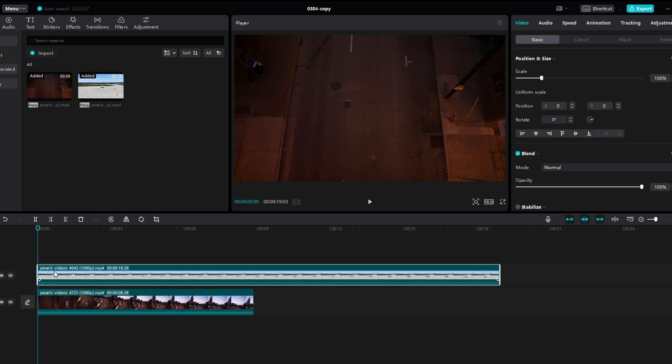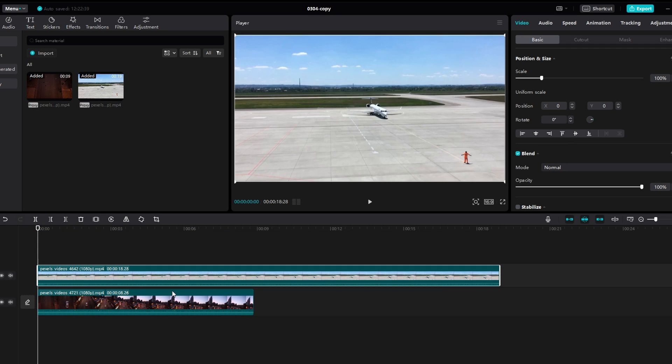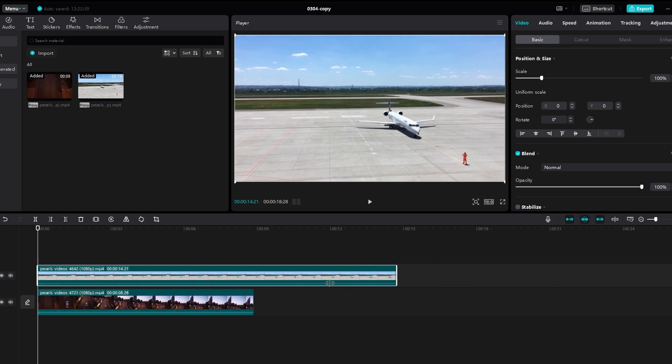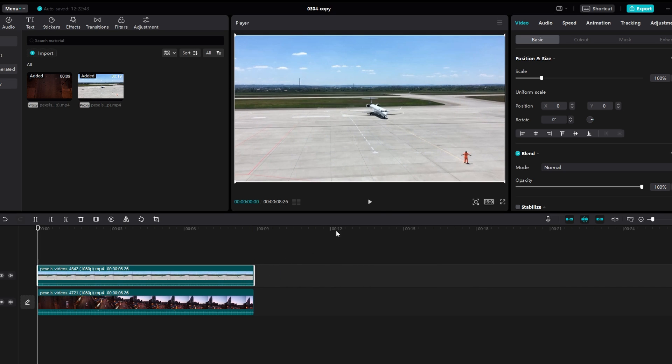Now locate the video on the second timeline. Under the video section you will find options like basic. Click on the mask option.